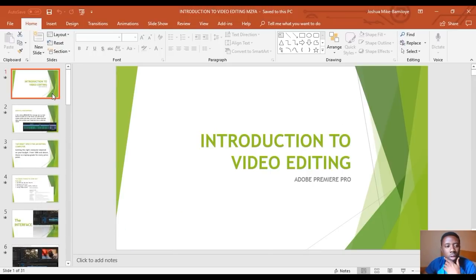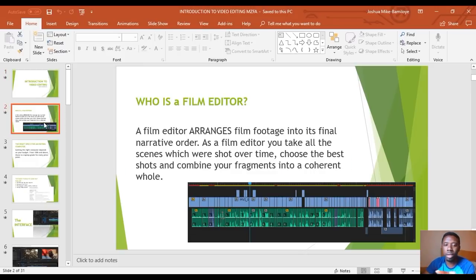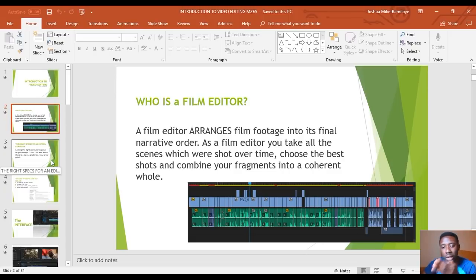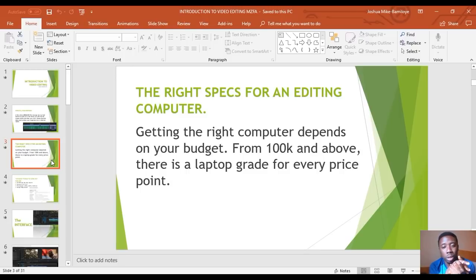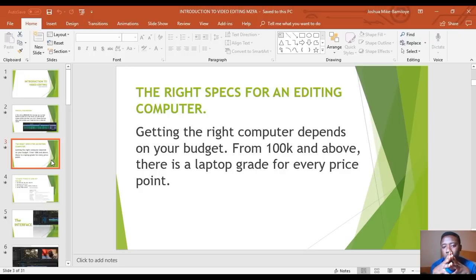Introduction to video editing — we're going to skip the film editor definition and get right into the editing itself. First of all, let's talk about the right specs of laptops to use. Getting the right computer depends on your budget — from 100k and above there is a laptop for every price point.